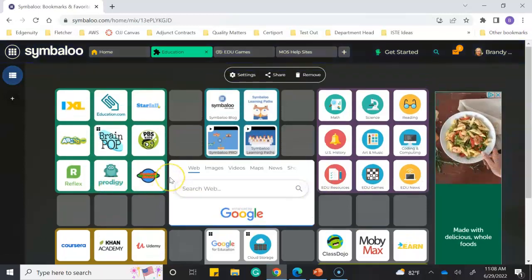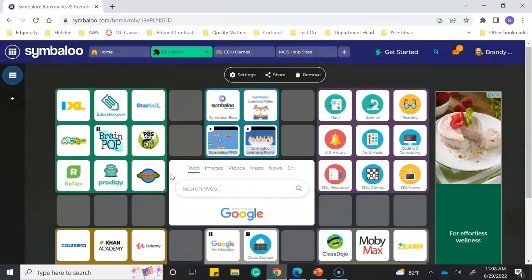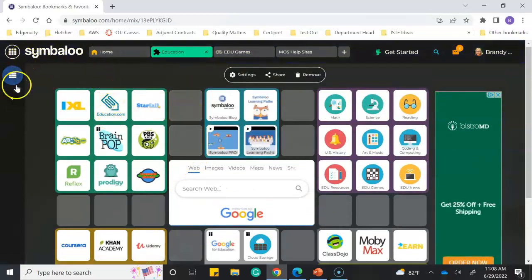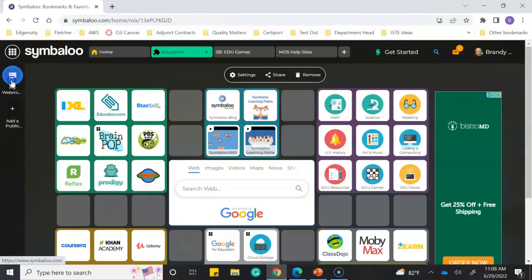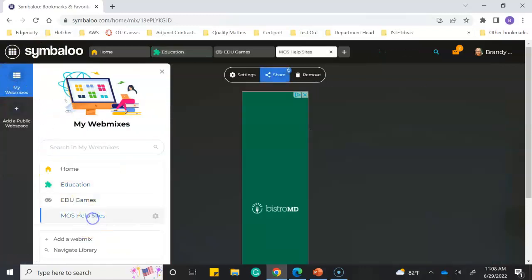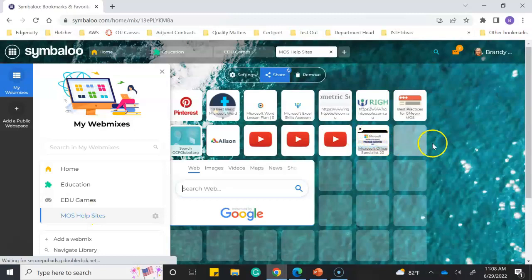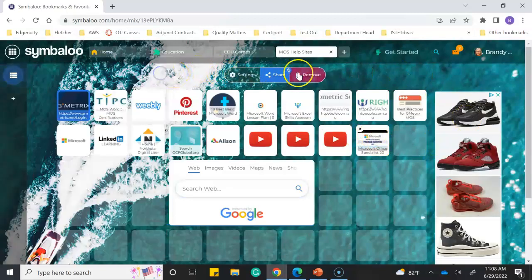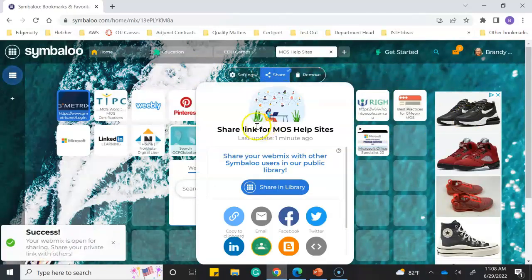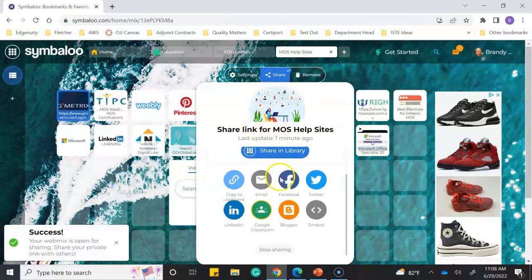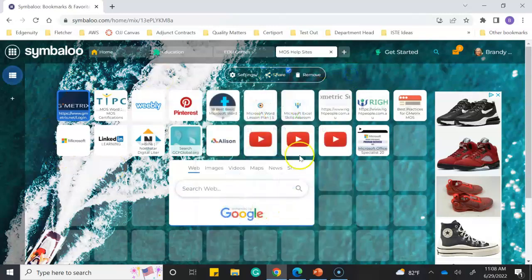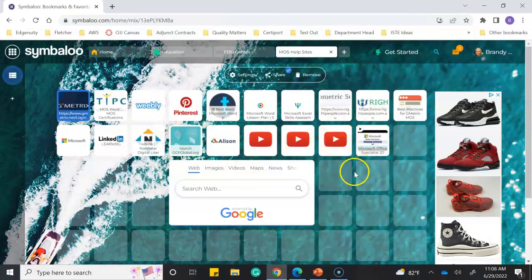I thought this was an extremely cool website that you can create and share with your students. Now that I have all my Microsoft Specialist sites here, I could easily share this link by copying it to the clipboard and including it in their Canvas course. They could go to this page and learn everything they need to know about the Microsoft exam.